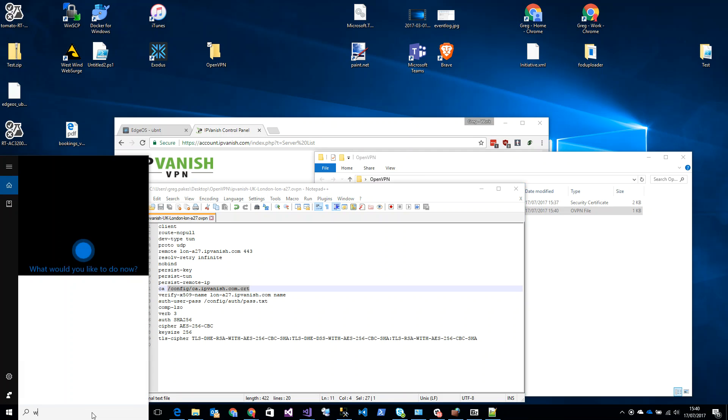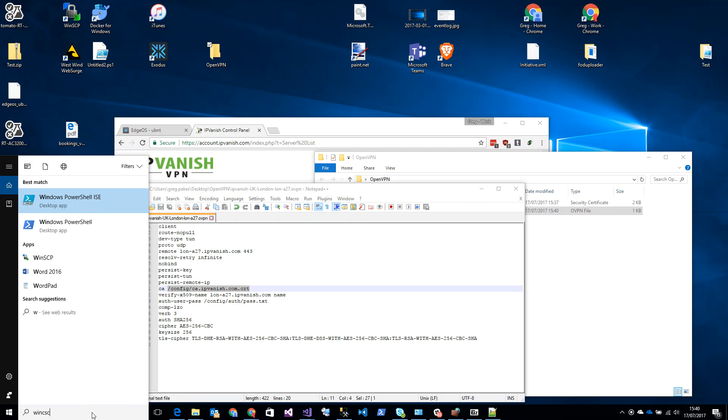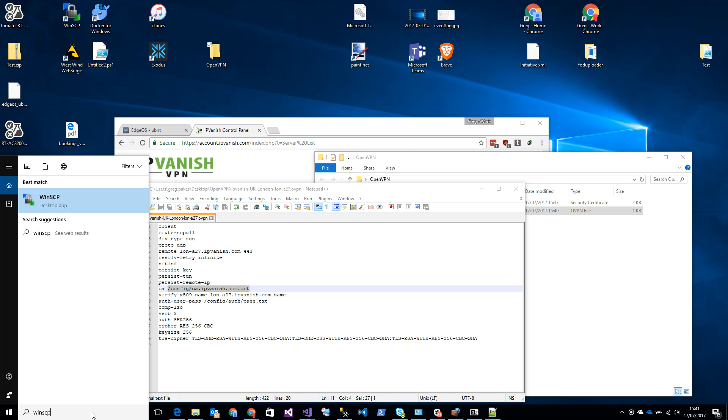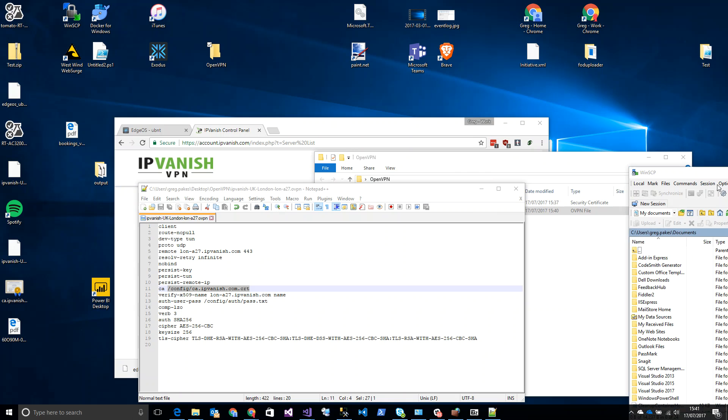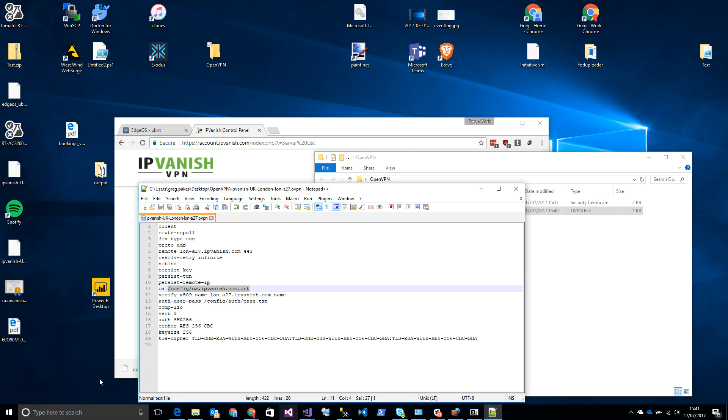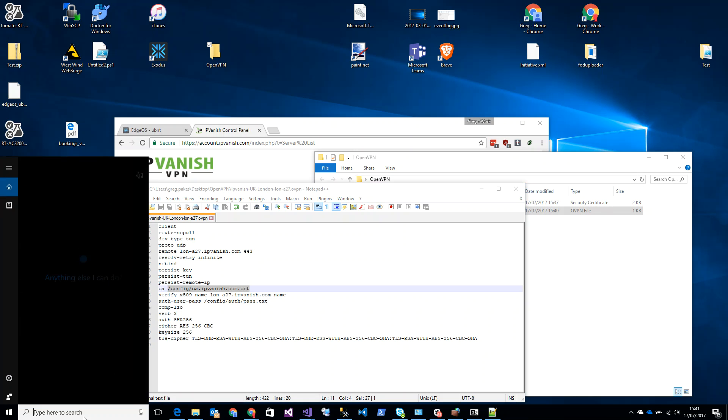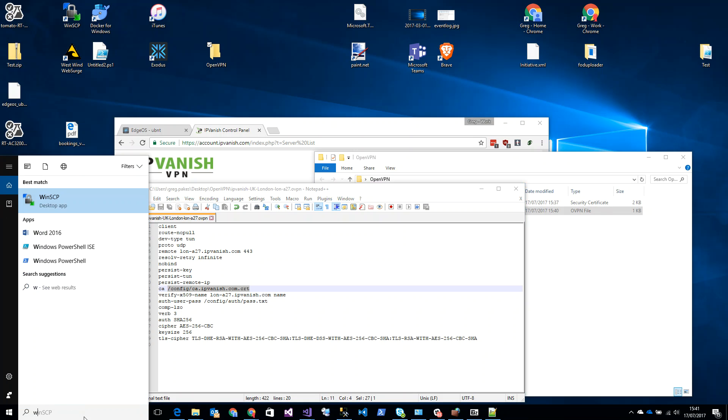So I've saved that file. So what I'm going to do now is I'm going to use a program called WinSCP to upload these files to the server.